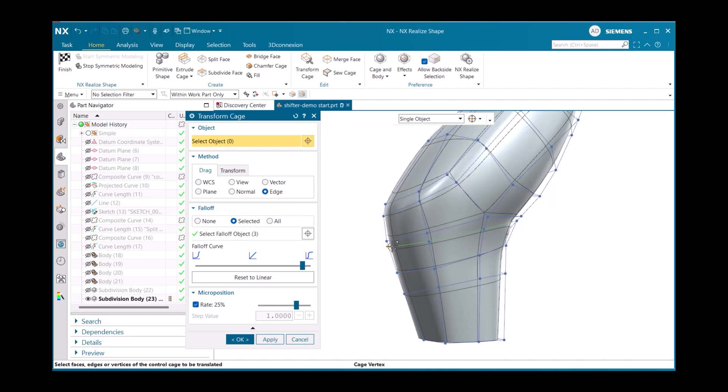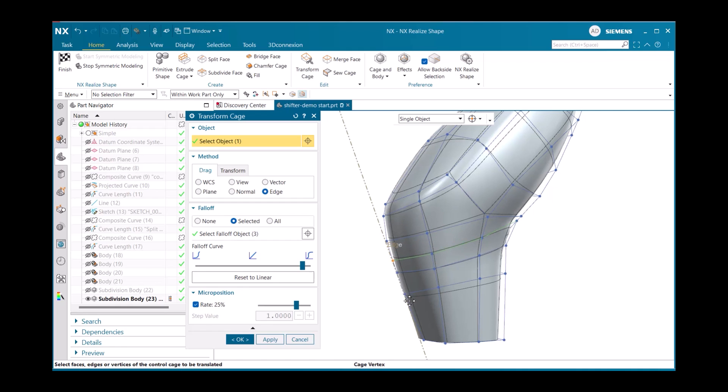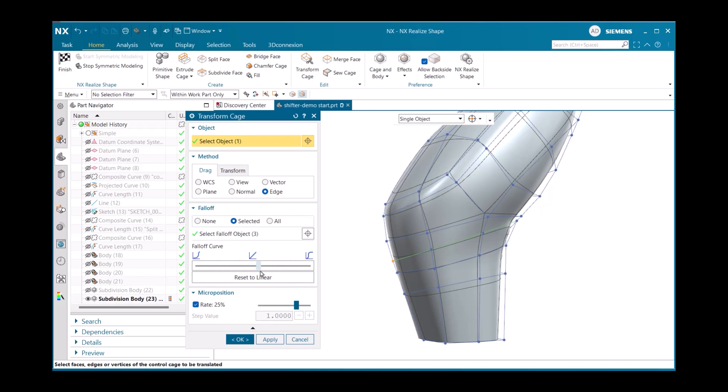And finally, selecting the specific object we want to move, which is the very last node on the left. To move the node, we can simply select and drag it to the desired location. We can then also use the falloff curve slider to move the falloff objects as well.